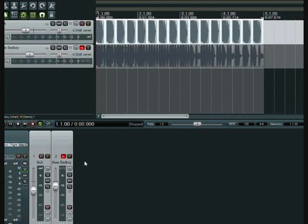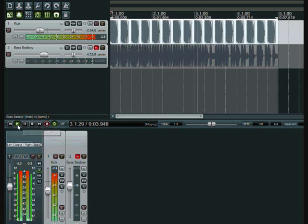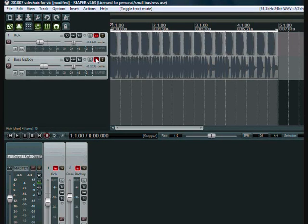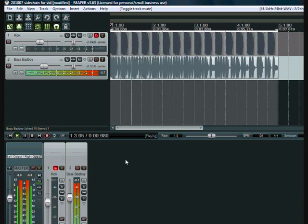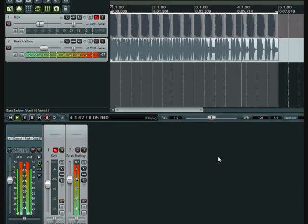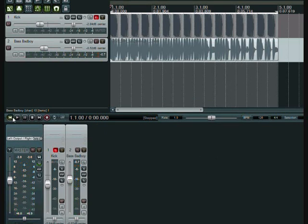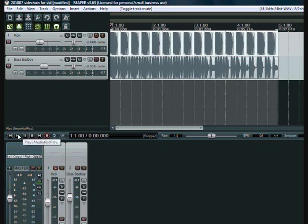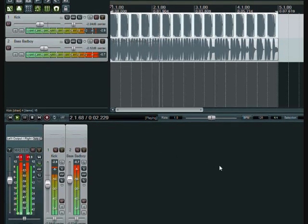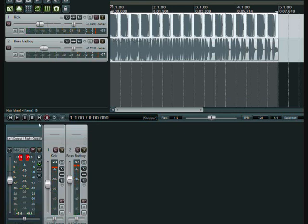So has this ever happened to you? You have a kick track here and you've got a bass track. And you listen to the kick first. That's nice, great. Then you add your bass and give that a listen to. Great, that sounds good by itself. But then you play them together. They sound like shit.